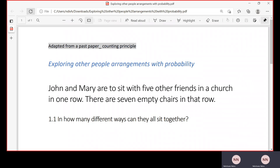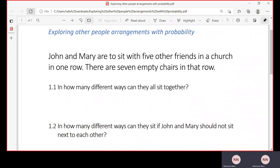The statement of the question says: John and Mary are to sit with five other friends in a church in one row. There are seven empty chairs in that row. In how many different ways can they all sit together?